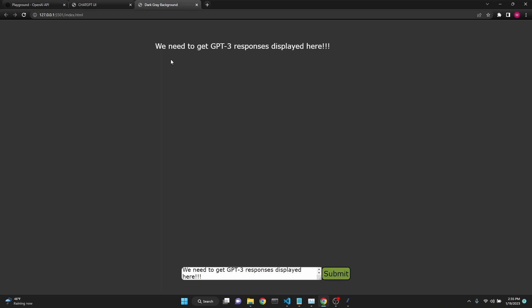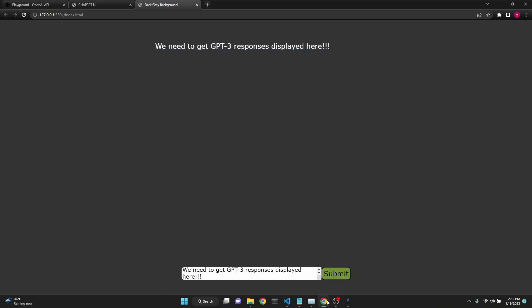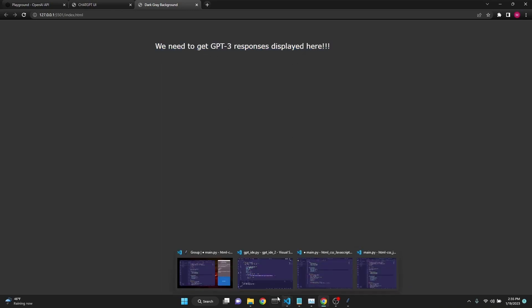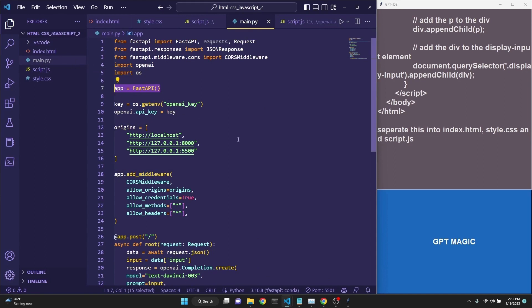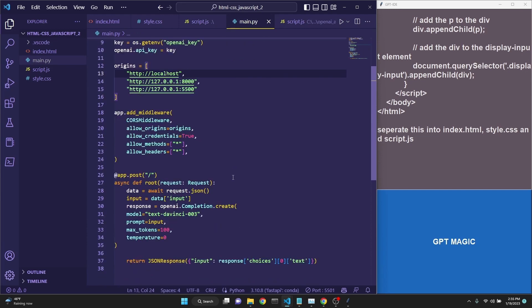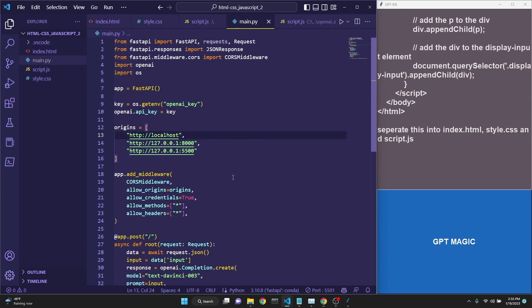We need to get GPT-3 responses displayed on our web app. To be able to do that, we need a Python backend which runs through FastAPI. I'm going to copy this main.py file from an earlier file which we have created at EchoHive in a separate video.